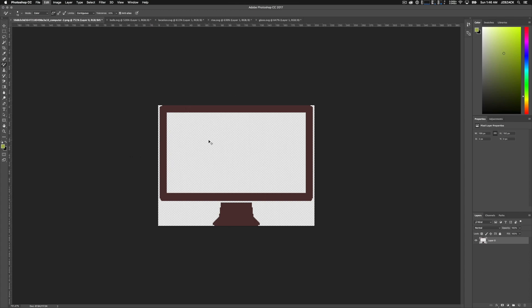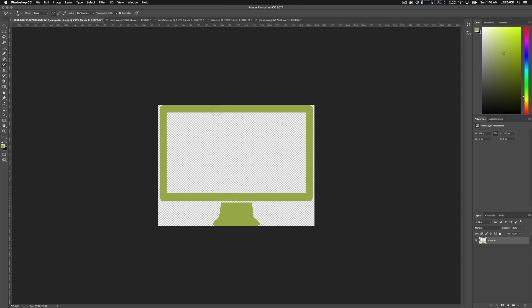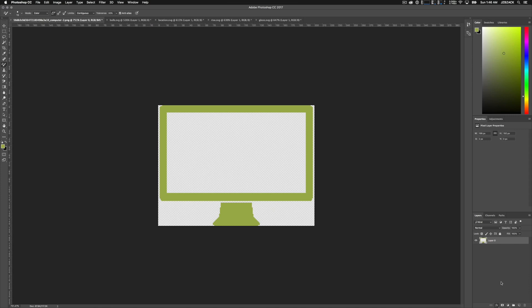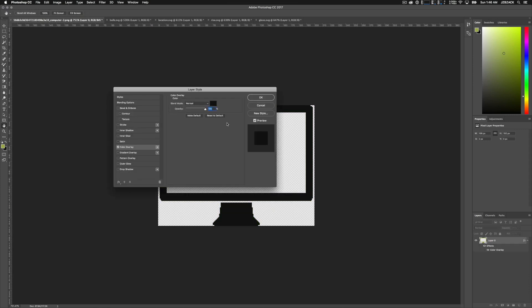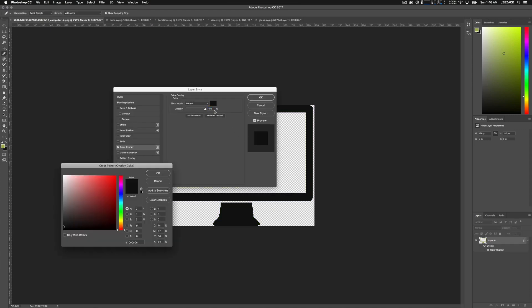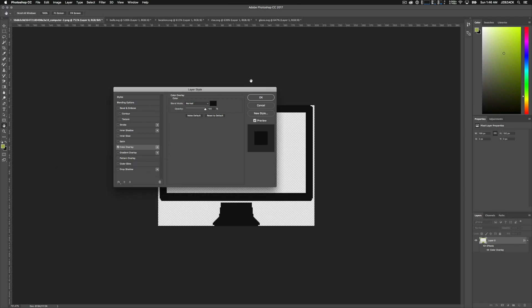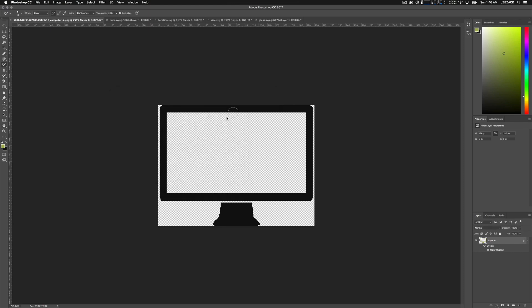And because of that, the best option is to use the method that we just went through, which is having our image, having our layer unlocked, scrolling down or going down to the effects tab, using the color overlay option, selecting our color that we want to replace or using the color that we want to have as the end color, and press OK, and then press OK. And that gives us the result that we're looking for.